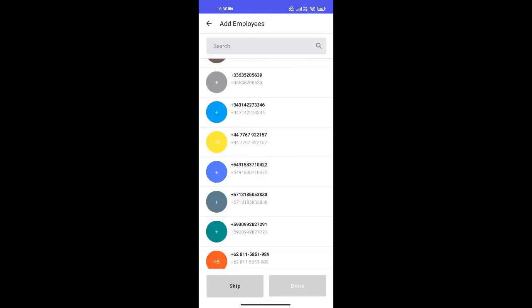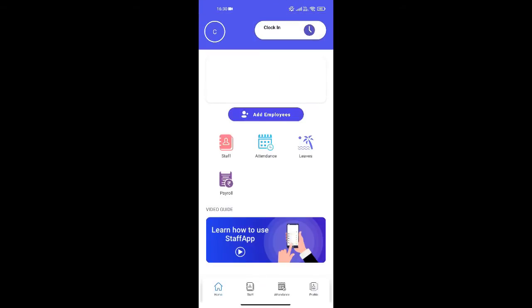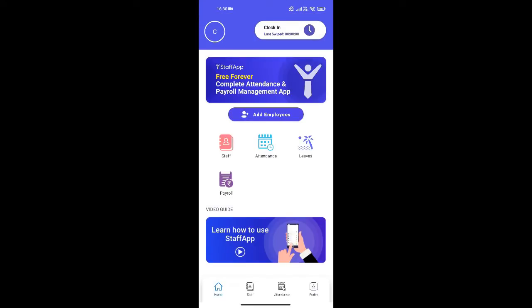You can add your employees from your contact list itself. I'm skipping this for now, and now I will click on the add employee option.